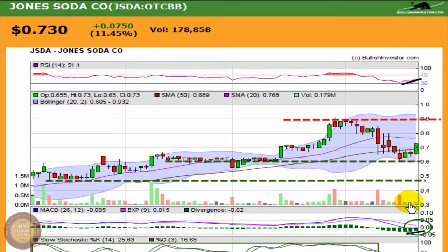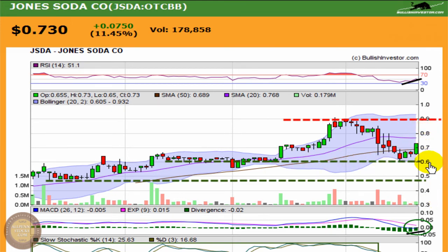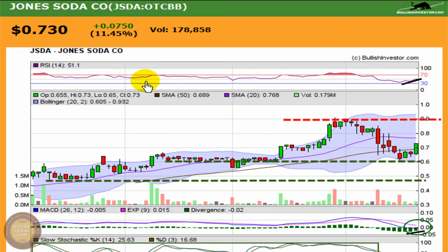Volume picked up over the previous day, but again that's still right about average for it. I'd like to see a stronger day come in now and show that people see this as a buying opportunity off the support and back over top of a key moving average. Those are the type of things I'd be looking for in the JSDA chart.